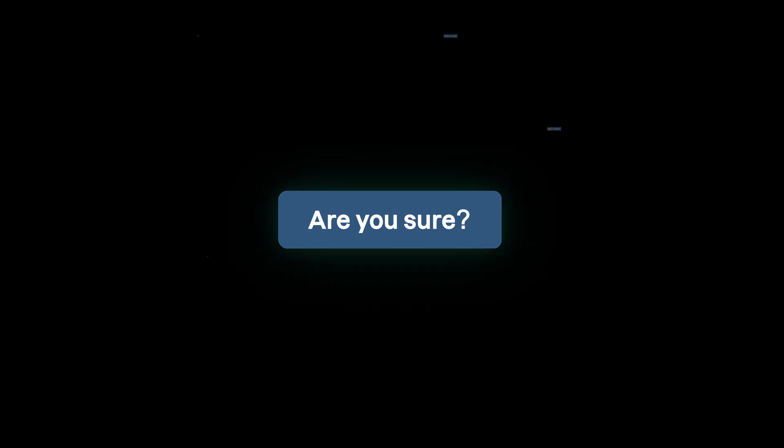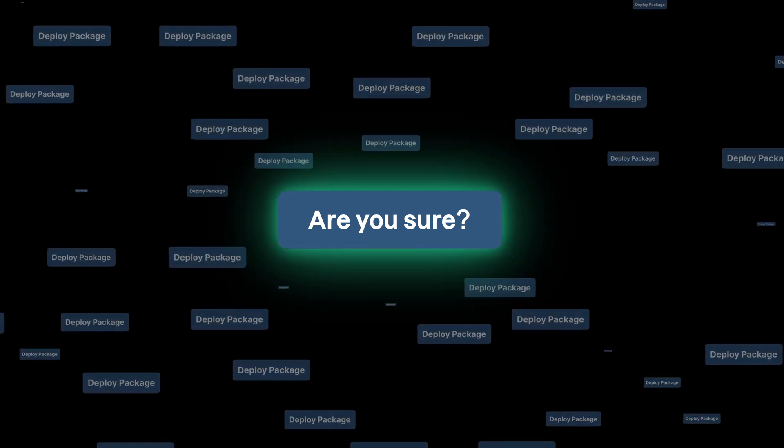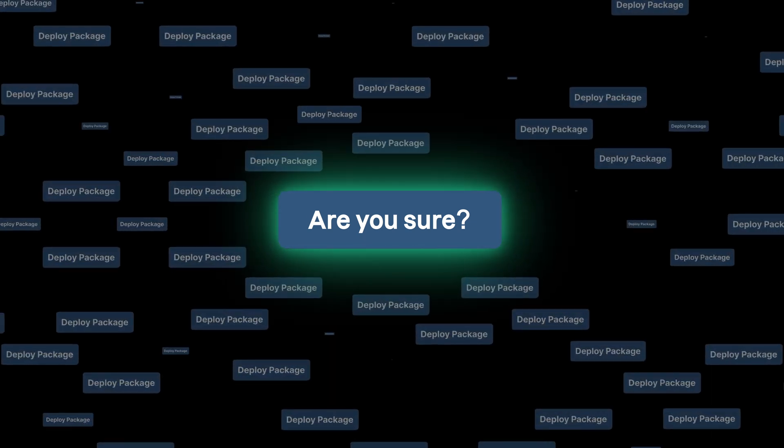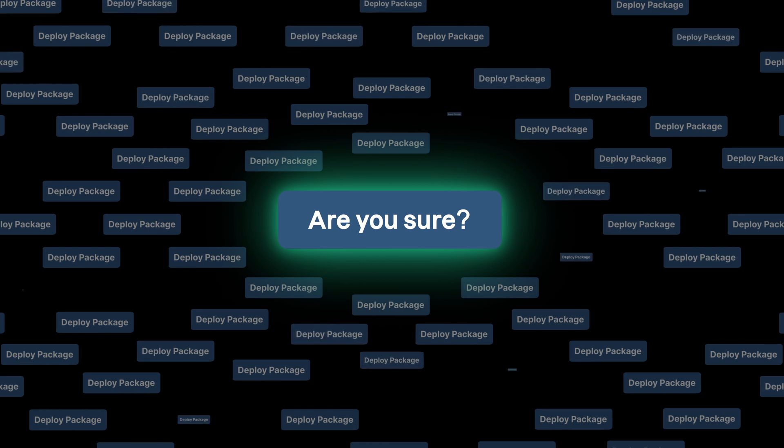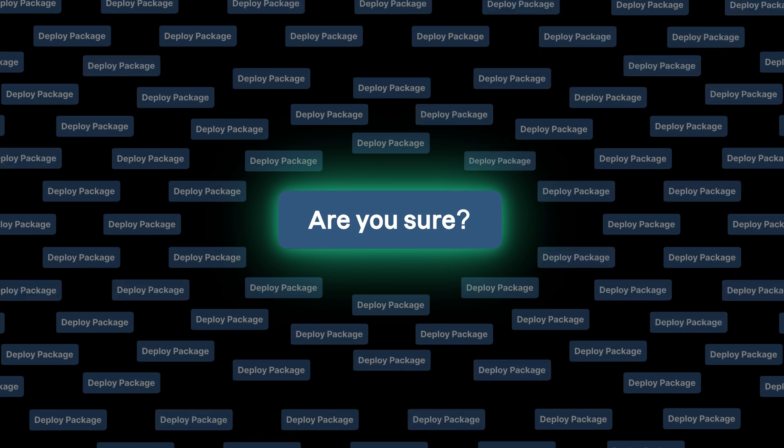Now ask yourself, what would give you the confidence to make that change in your environment? What if you could see how that action had performed on similar types of machines elsewhere, everywhere? Imagine the confidence you would have when you hit that button.